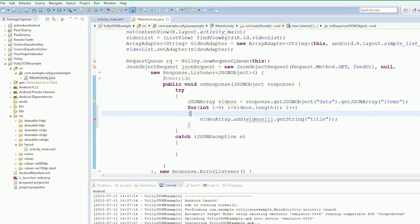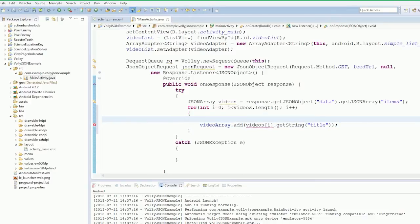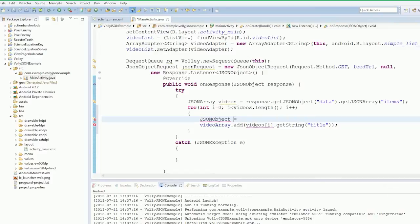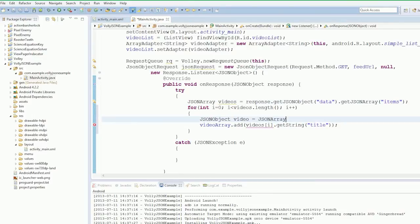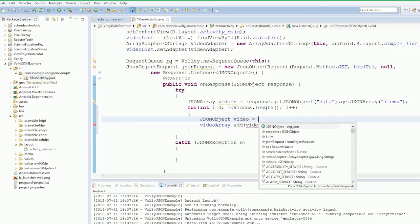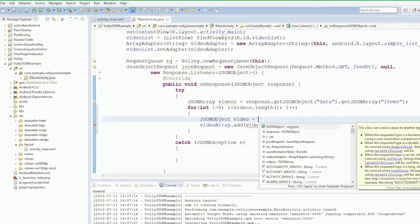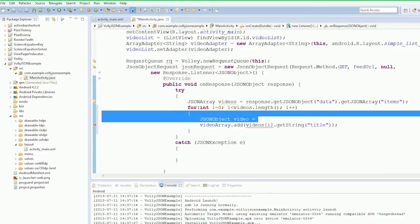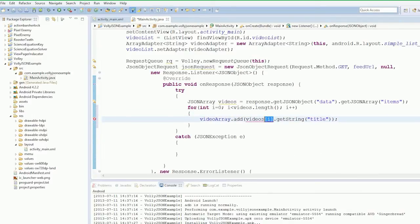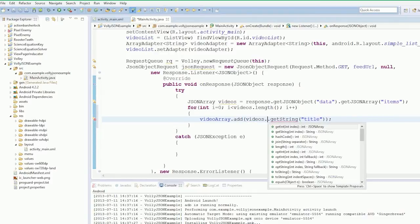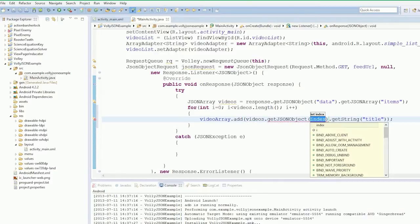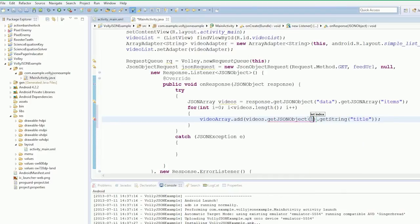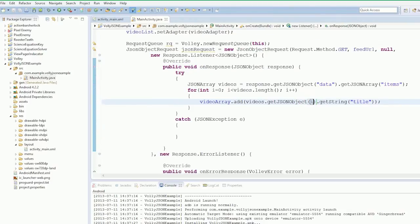Oh, I know the thing. We never created JSONObject. JSONObject equals videos.getJSONObject at i. Then videoArray.add JSONObject.getString title. Done, add the things to the videos.